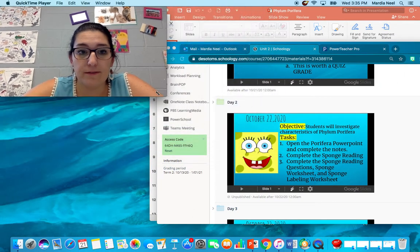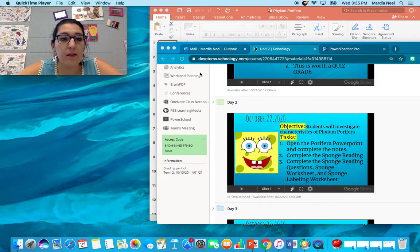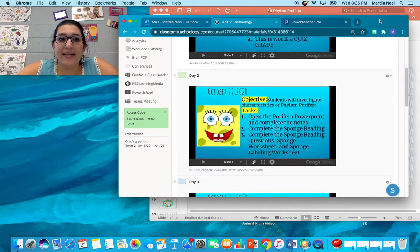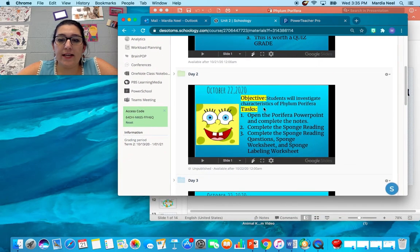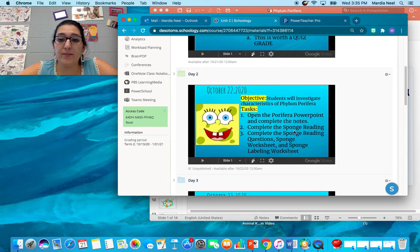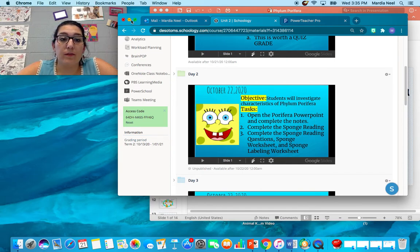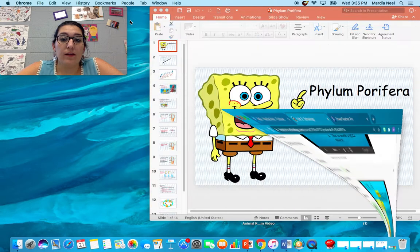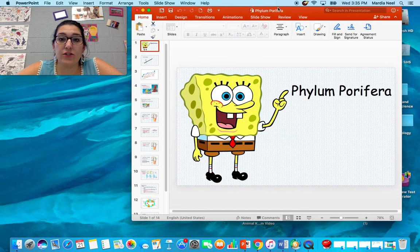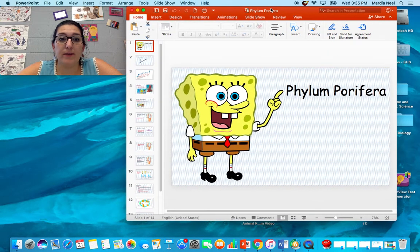Today it says we need to open the PowerPoint and complete the notes, complete the sponge reading, and then do the questions, the worksheet, and the sponge labeling. It seems like a lot, but it's not that much. So without further ado, let's start with the sponge notes.